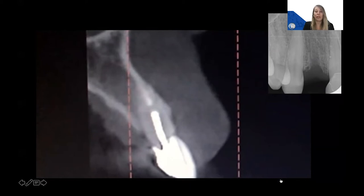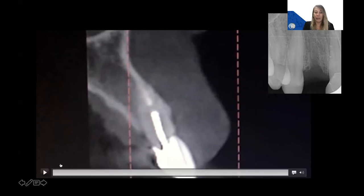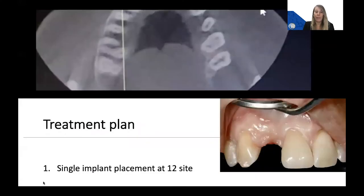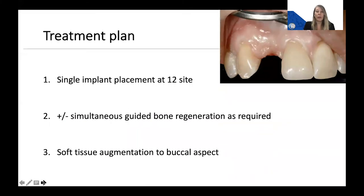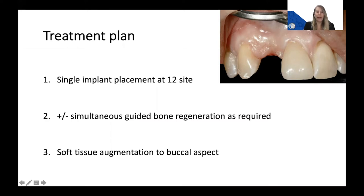A conventional PA was taken to ensure there was no residual pathology following eight weeks of healing. We discussed a number of treatment options for the patient, including alternatives such as a permanent removable prosthesis, a fixed dental prosthesis via a cantilever approach from the already restored central incisor, or a conventional three-unit bridge from the central incisor to the canine site. However, both myself and the patient found that a single implant at the 1-2 site would be the preferred treatment option to facilitate a screw-retained implant-supported crown.